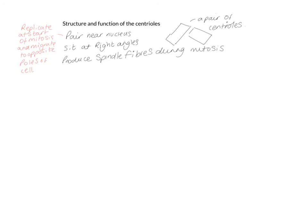You will learn more about centrioles when you do cell division and mitosis and meiosis in year 13. But for now, that's pretty much everything you need to know.